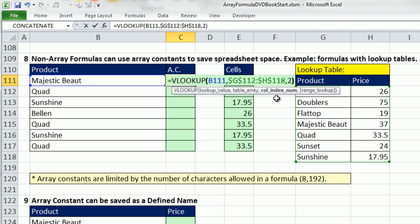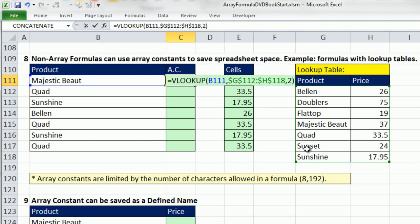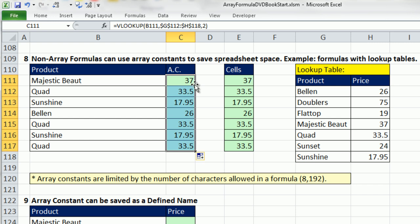Look up that, comma, within this table, F4, comma, the second column has the value I want to return, and those values are sorted. Control-Z. Remember, the rule is if you can sort the first column and use approximate match, it is a lot faster calculating. For small data sets it doesn't particularly matter, but it is a good habit to get into. Those are sorted, so that's working fine.